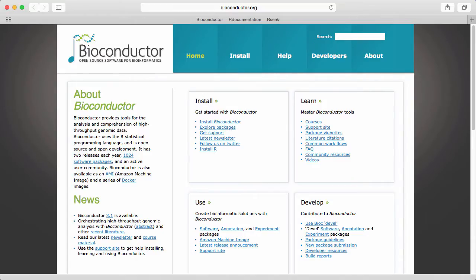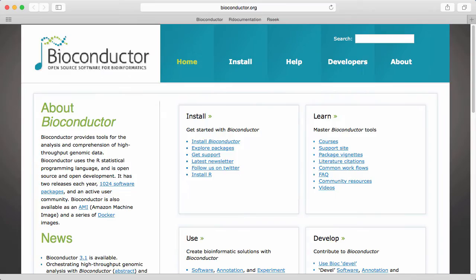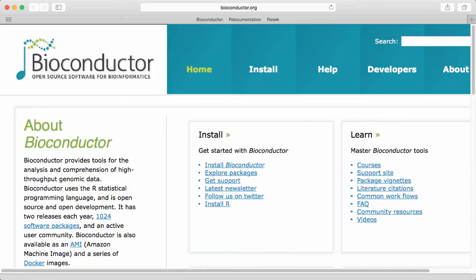In this session we shall discuss the Bioconductor website. So here in Safari I have navigated to the Bioconductor website and let's make it a little bigger so we can see what goes on.